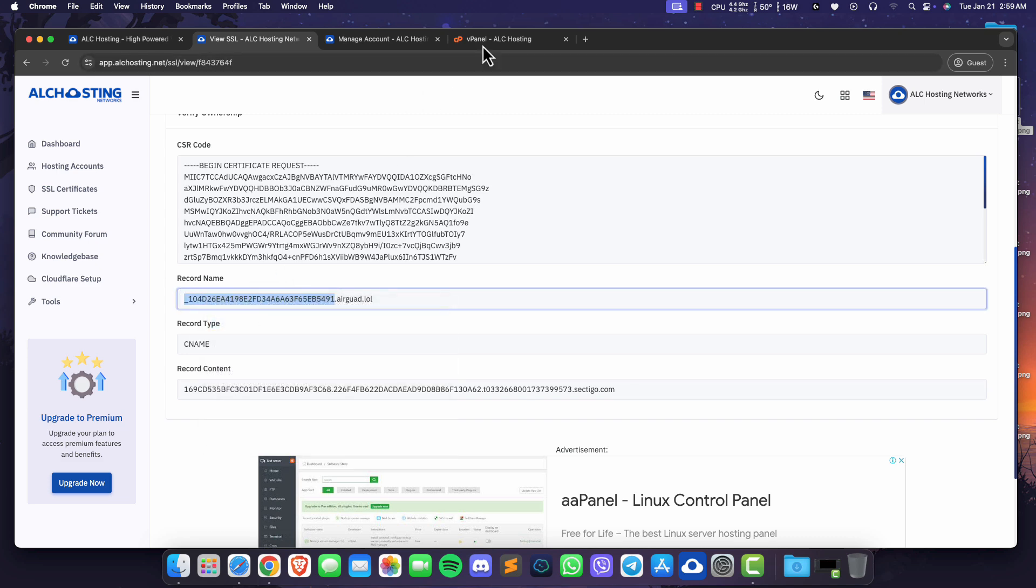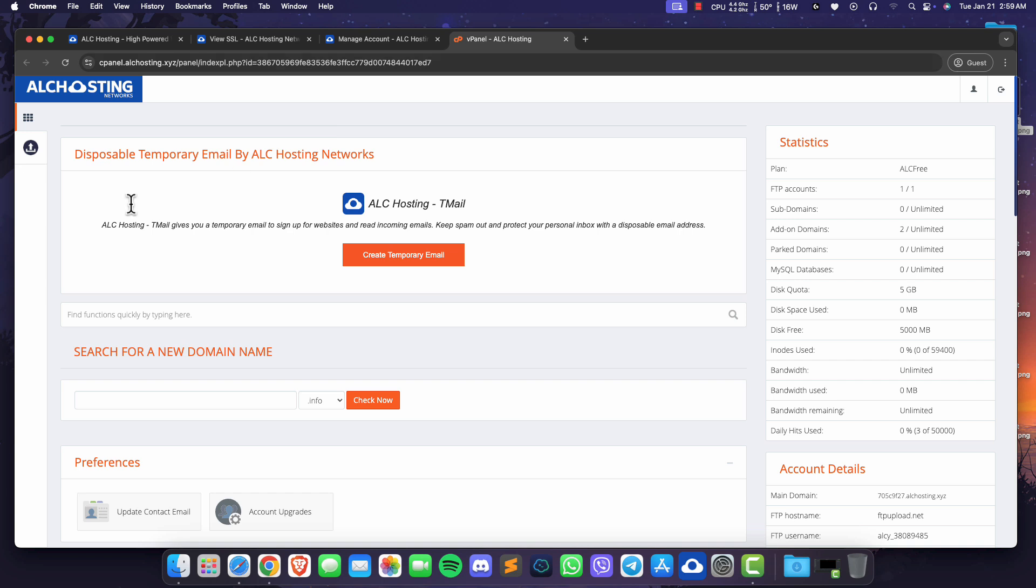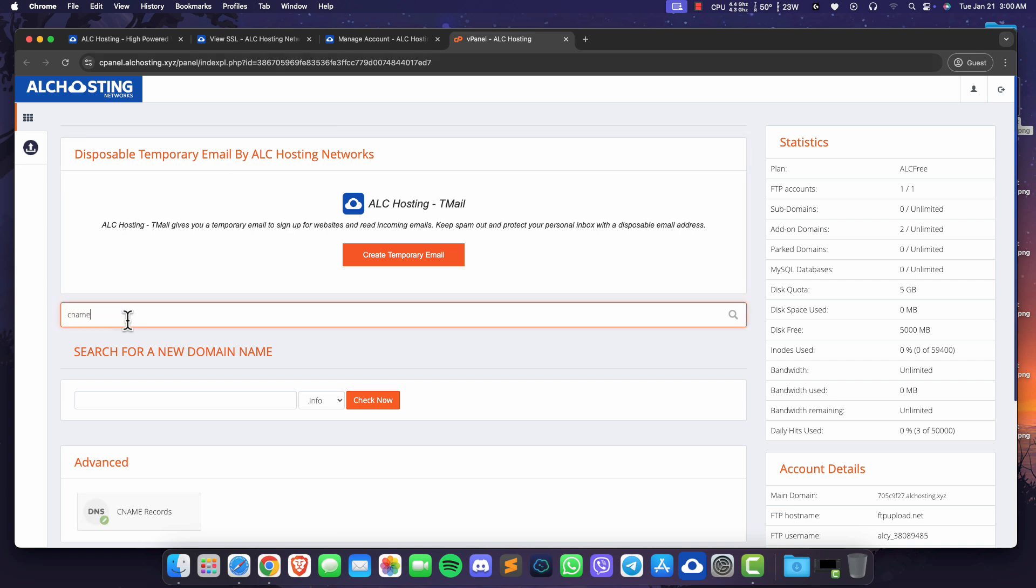Now go to Vistapanel and search for CNAME. Click on CNAME records under the advanced section.